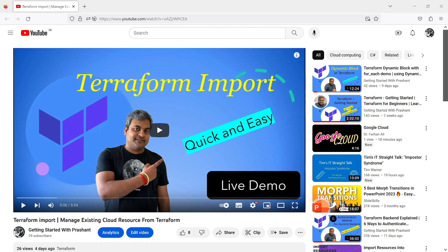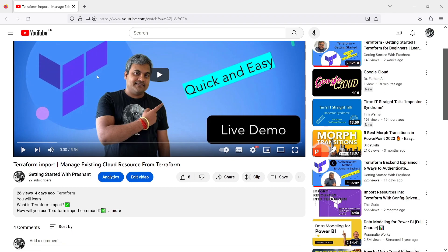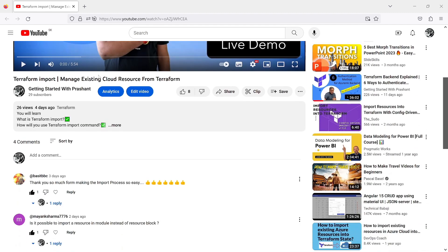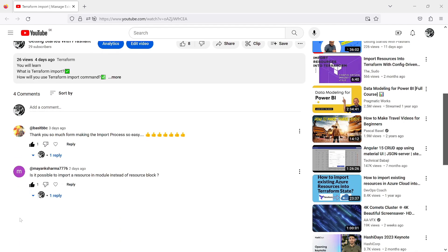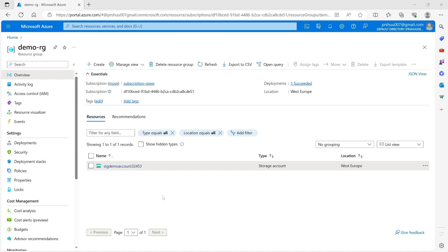Hello everyone, welcome back. In this video I am going to answer a question asked by Mayank on my previous Terraform import video. He wanted to know if it is possible to import a resource into a module instead of a resource block. I said yes it is possible, and I will show you how. I have a resource group demo-RG and a storage account stg-demo-account-324574-5-3, and I am going to import both using modules.